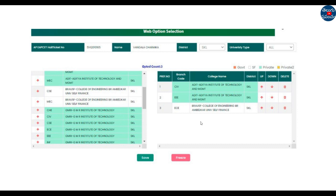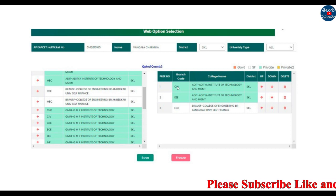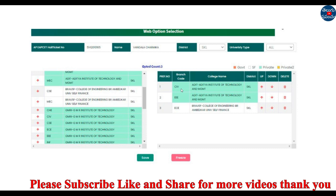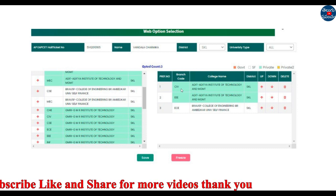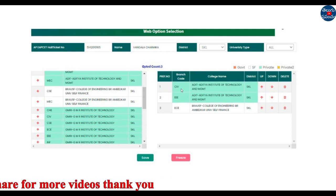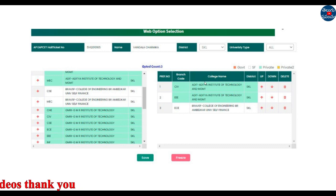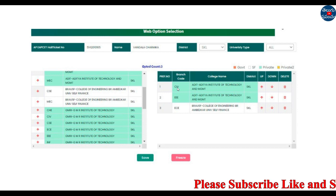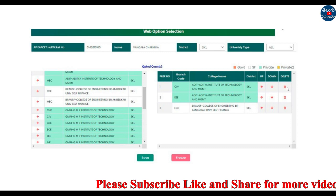If you apply for a college, that means you don't apply for a higher rank. You can apply for a college as your first preference. If you apply for a second preference, you should check. When you check, proceed to the next one. If you want to remove a single preference, you can delete it by clicking the delete button.